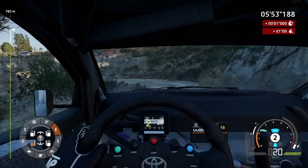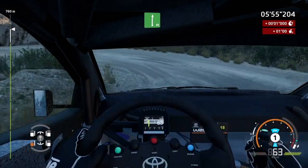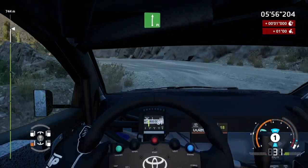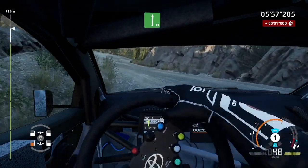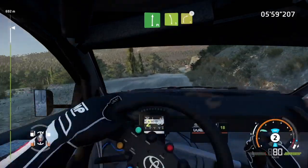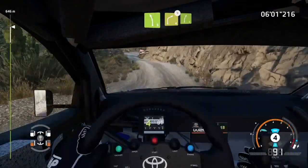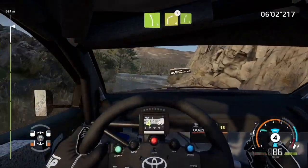Okay, let's carry on. Into flat right, keep in. Left five, short, into right four, tightens, and right five, short.